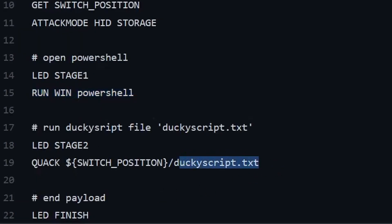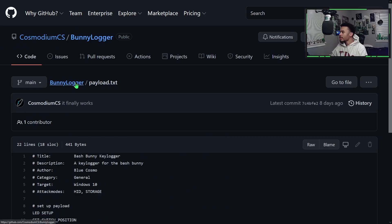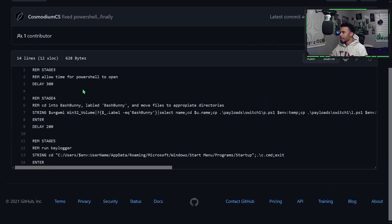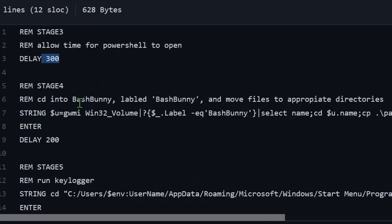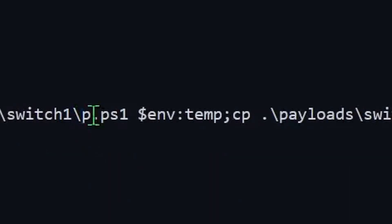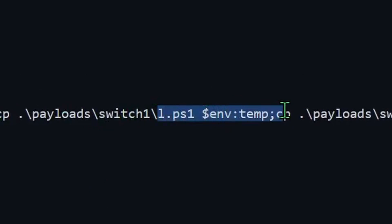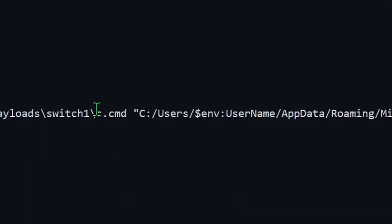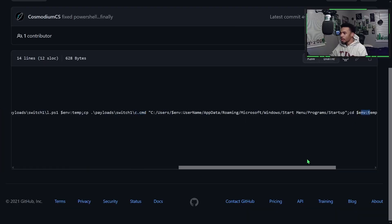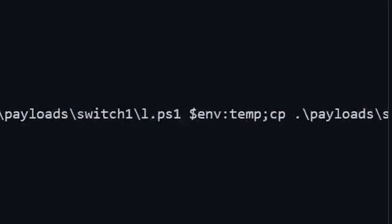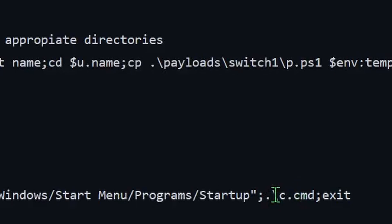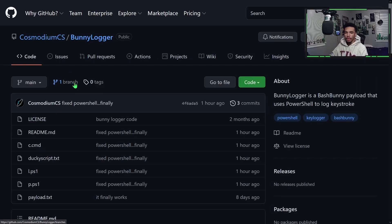Then it runs the ducky script.txt file and shows that it's finished. The ducky script.txt is very short — it delays about 300 milliseconds to allow PowerShell to open, then moves the appropriate files from the bash bunny into their directories: the p.ps1 file into the temp directory, the l.ps1 file into the temp directory, and the c.cmd file into the startup directory. It also builds the log file in the temp directory, then runs the keylogger by running c.cmd.